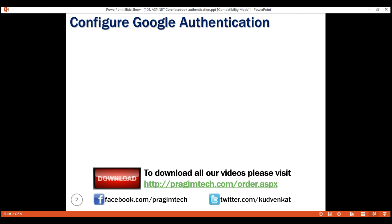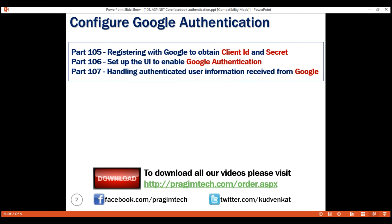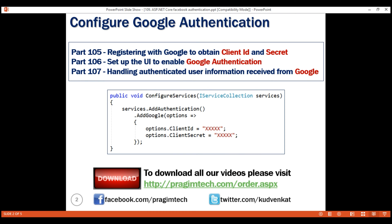We discussed configuring Google authentication in our previous videos in this series. We do that in the ConfigureServices method of the Startup class. On the IServiceCollection interface, we call AddAuthentication and on that, we chain the AddGoogle extension method, and to this method we pass a GoogleOptions object as a parameter and then specify ClientID and ClientSecret.